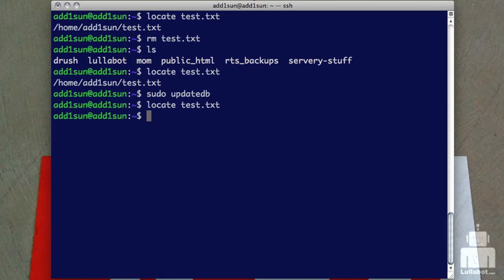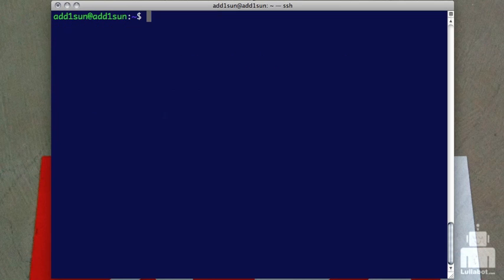Okay, so that's the basics of locate. Now let's go look at another way that you can find things on your server called find. Pretty simple command name, but you'll see that the command itself is not quite as simple as locate is.